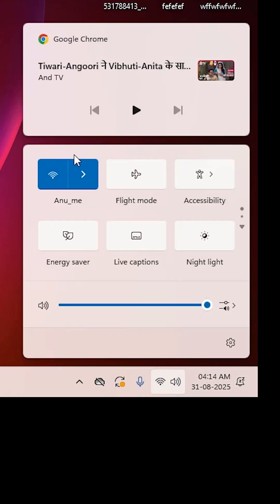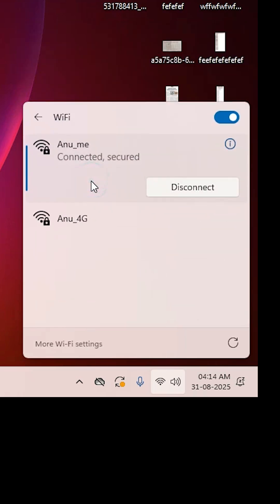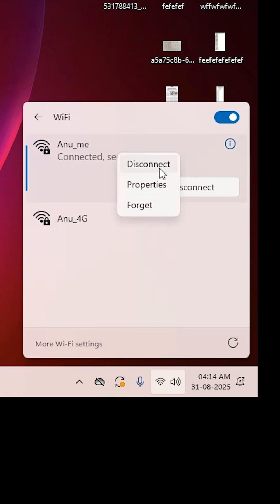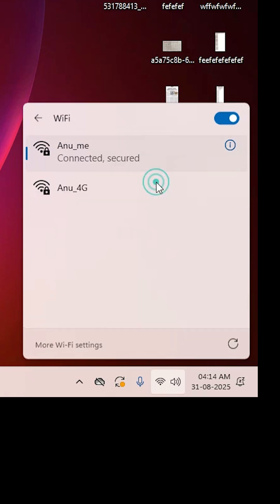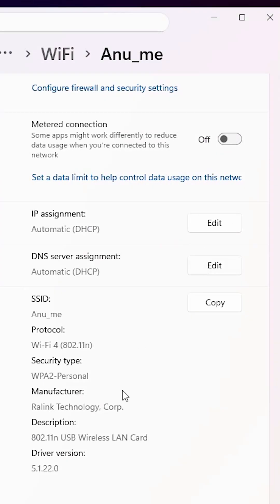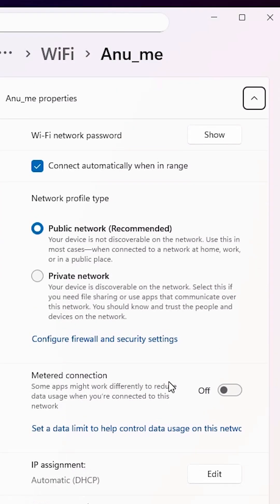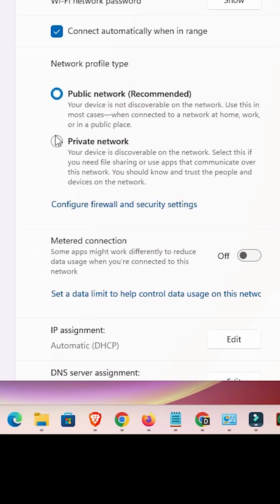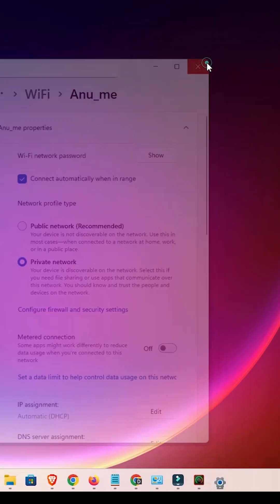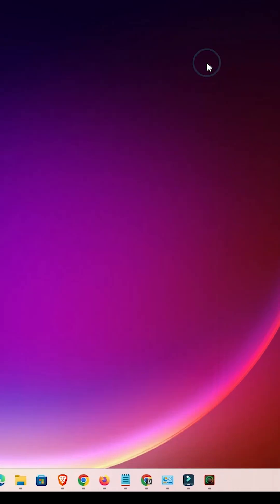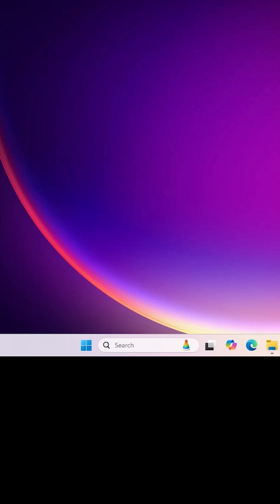The next method is also very simple. Go to the taskbar, find your Wi-Fi icon, click on it, and connect to your Wi-Fi. After connecting, right-click on your Wi-Fi and click on Properties. In Properties, scroll up and find 'Private Network', select it, then close and restart your machine. That will also solve your problem.